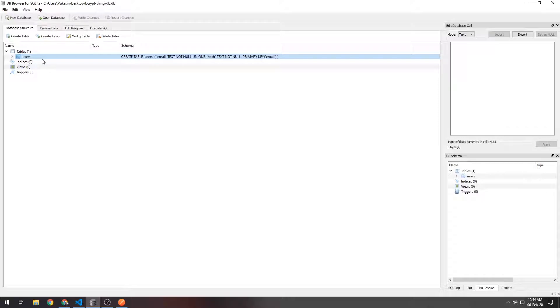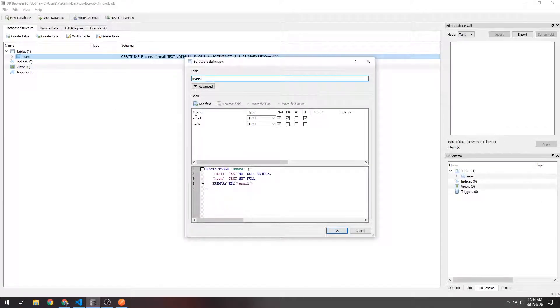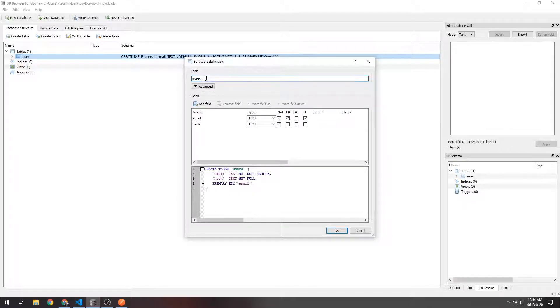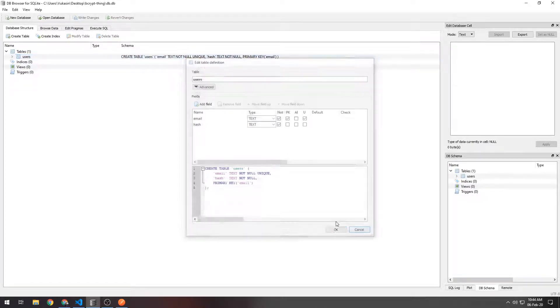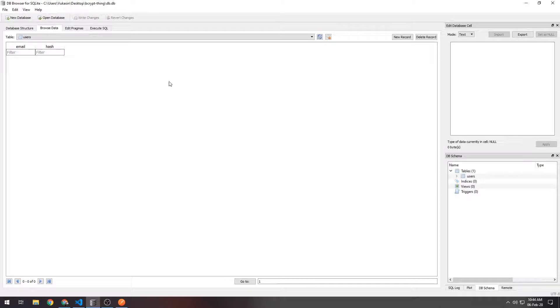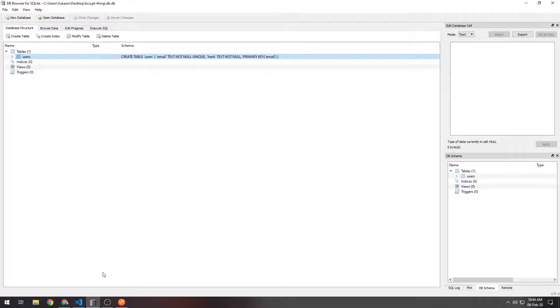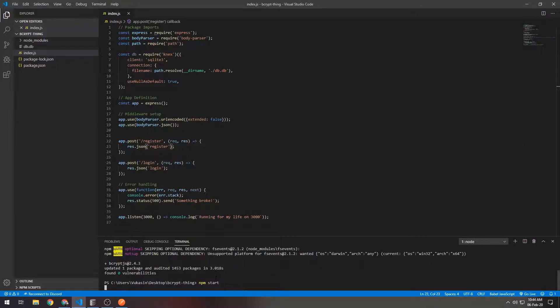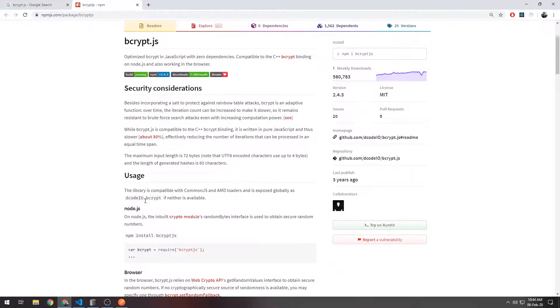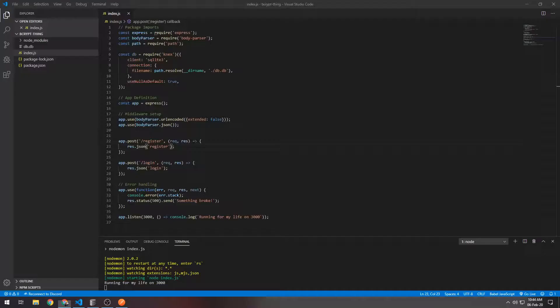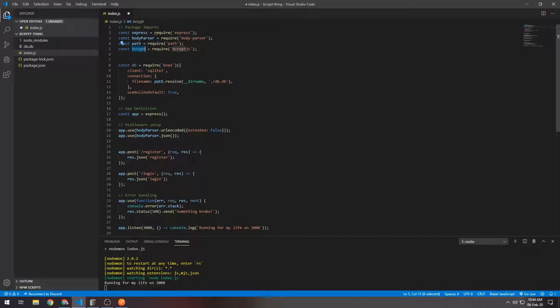I'll also be using the DB Browser for SQLite3 to show you that data is going into the tables. This database only has two columns and one table. The table is named users and the columns are the email and the hash. As you can see there's nothing in the table right now. Let's start the server. We have bcrypt installed so let's import the bcrypt package right here. I'll change this to a const.